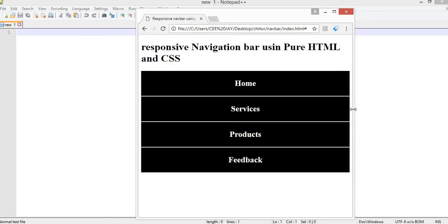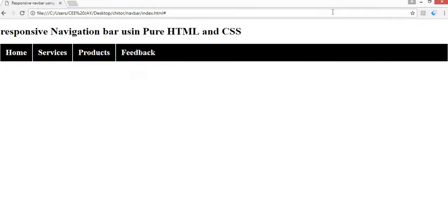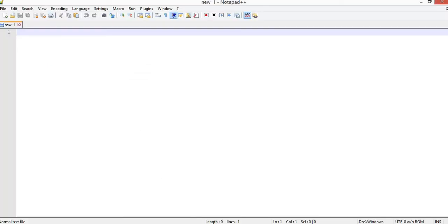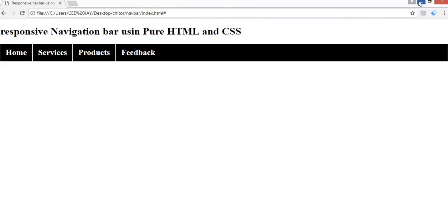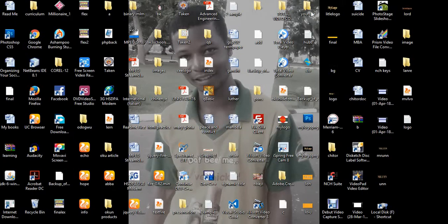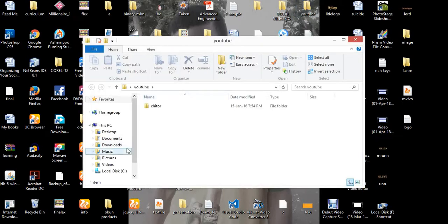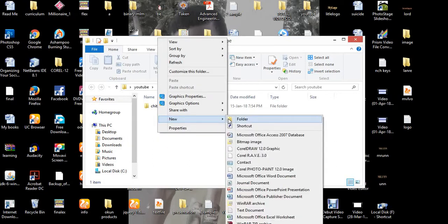So let's start working now. I'm going to be using Notepad++ as my editor, but you can use any editor of your choice. The first thing we are going to do is create a folder for this project. Find somewhere on your local drive and create a folder — in our case, I'm going to create this inside a folder called YouTube on my desktop.